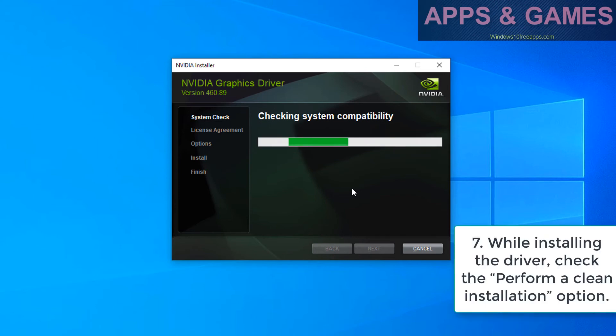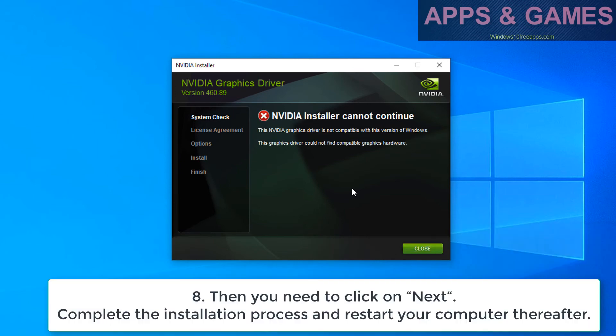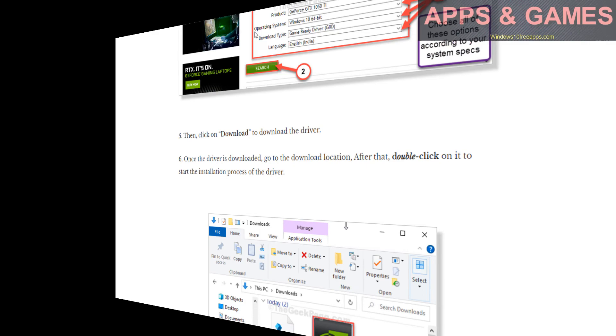While installing the driver, check the Perform a Clean Installation option. Then you need to click on Next. Complete the installation process and restart your computer thereafter.